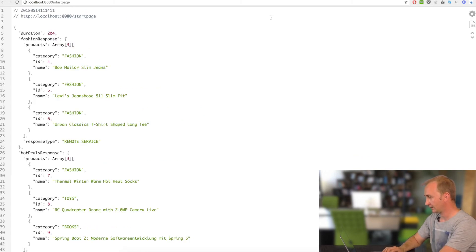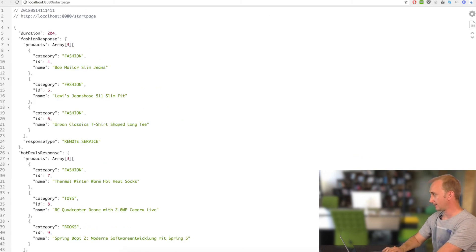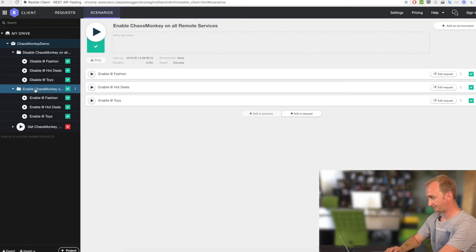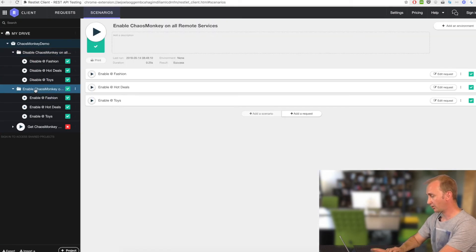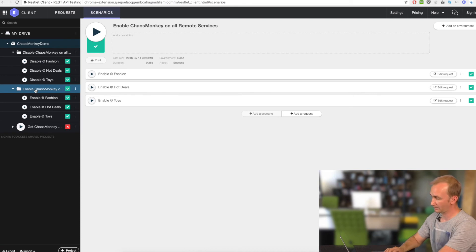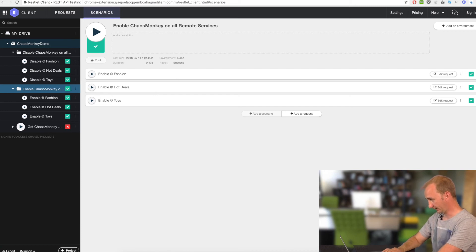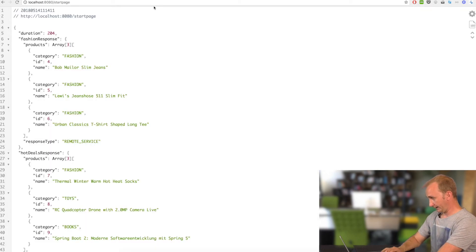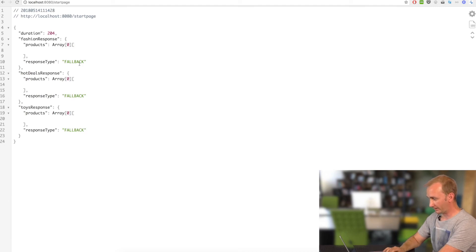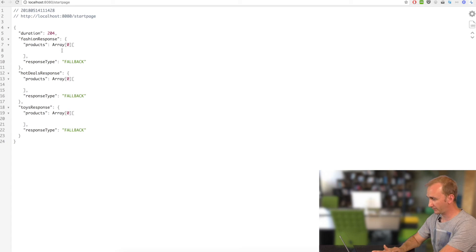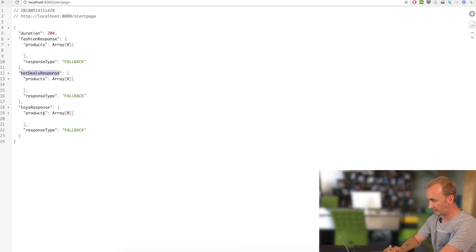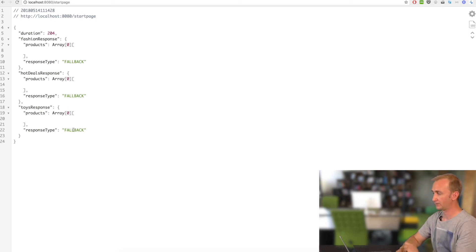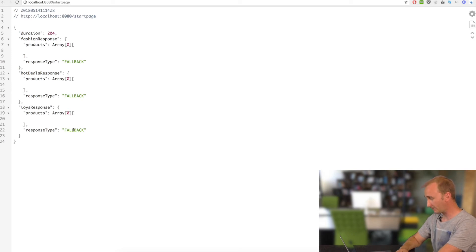Okay. And now we can enable the Chaos Monkey on all three rest endpoints. So, just run. Everything works great. And now see what happened. Oh, all requests are failed. In fashion response, there is a fallback. In hot deals response, there is also a fallback. And yeah, in toys also. As you can see, the Chaos Monkey is running on all three applications. And yeah, we get some latency.